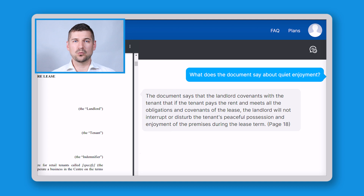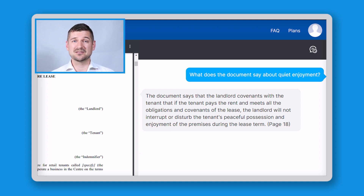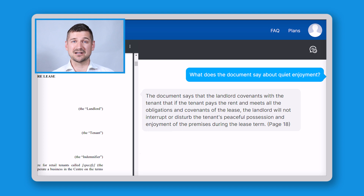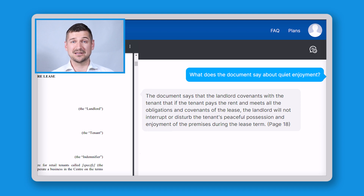Now I can ask, "What does the document say about quiet enjoyment?" Docalysis tells me that based on page 18, the document says that the landlord covenants with the tenant that if the tenant pays the rent and meets all the obligations and covenants of the lease, the landlord will not interrupt or disturb the tenant's peaceful possession and enjoyment of the premises during the lease term.